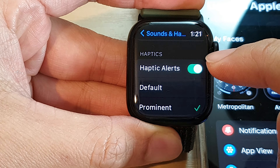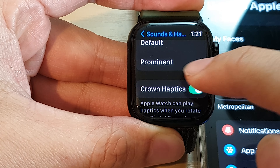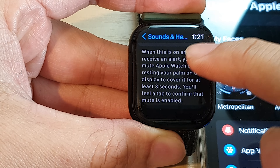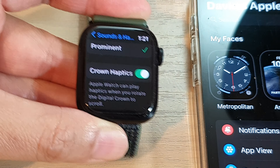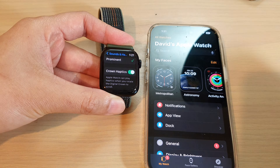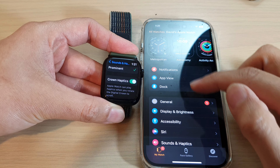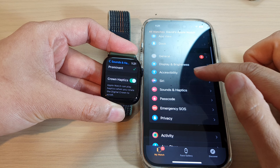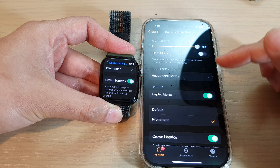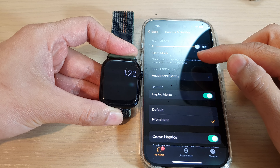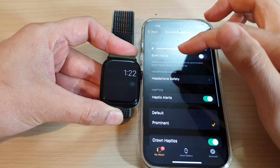In Settings, if you go down and tap on Sounds and Haptics, you can see that you can change the alert volume and you can also put your ringtone on silent. If you swipe up to go down, there are other settings such as haptic alerts — you can set it to default or permanent — and you can change crown haptics, but there is no option to change the ringtone sound.